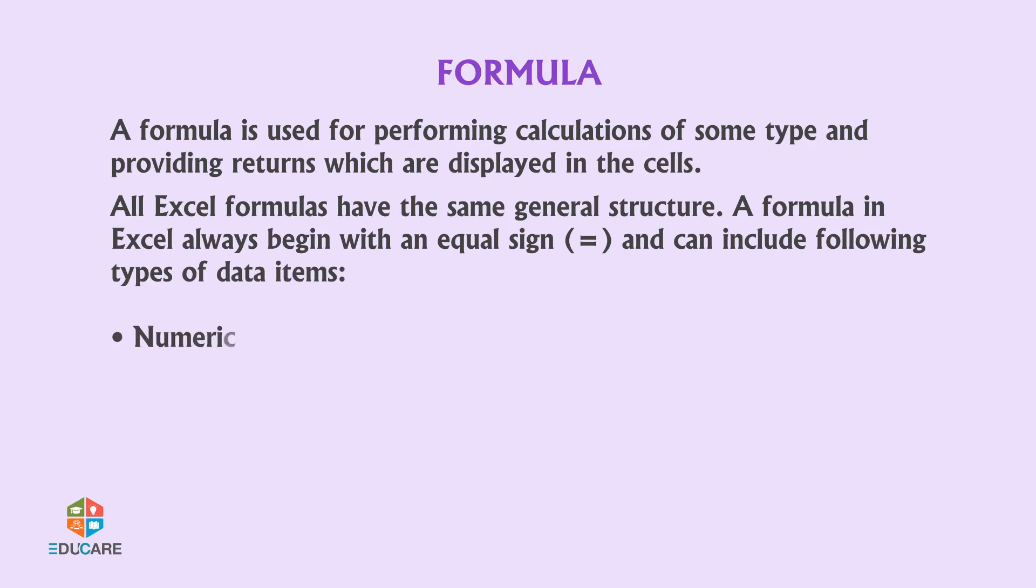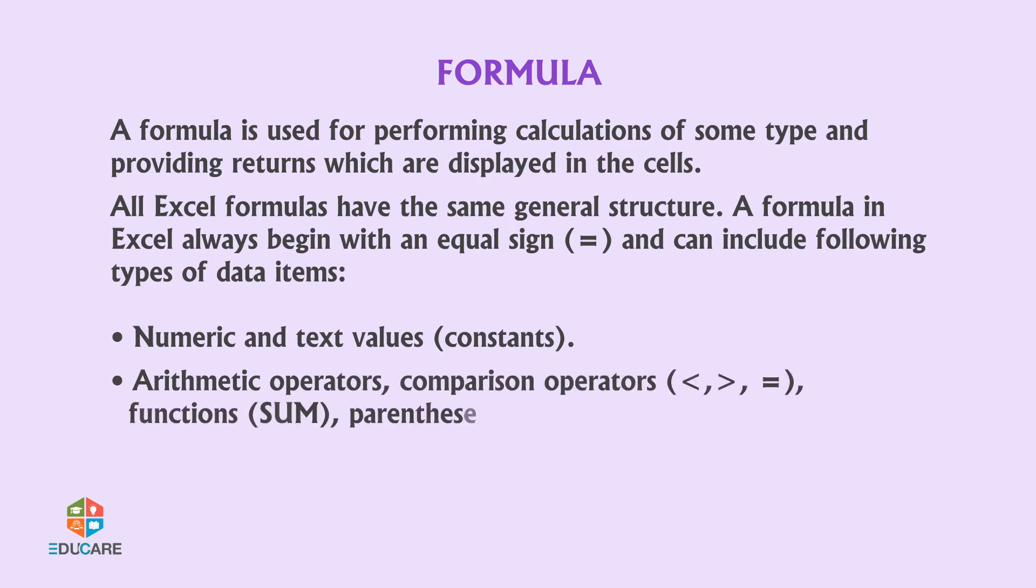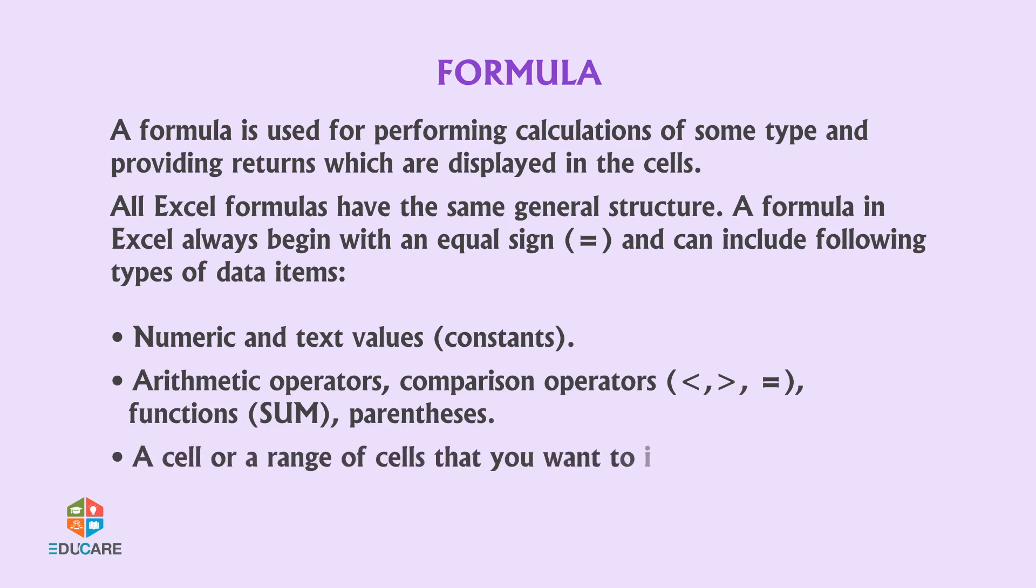Numeric and text values, constants, arithmetic operators, comparison operators, functions, sum, parentheses, and a cell or range of cells that you want to include in your calculation.